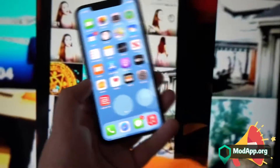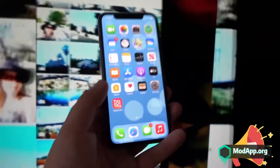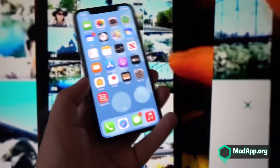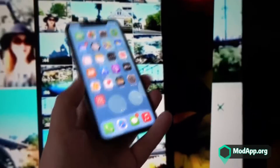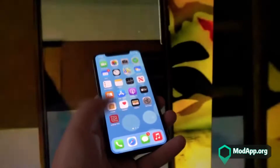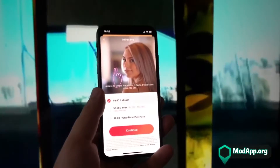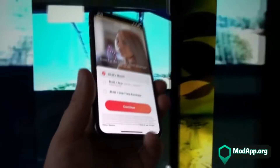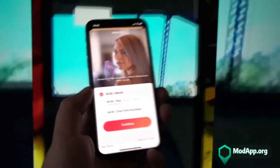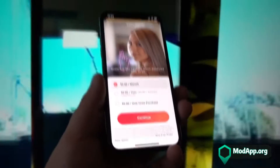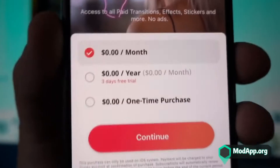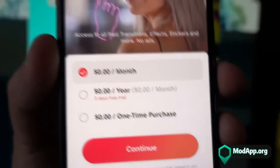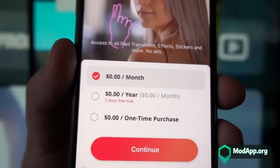This Pro version of InShot has been downloaded into my iPhone for free. Don't worry if you're seeing an iPhone in this video — this Pro version of InShot is downloadable and compatible with both Android and iOS devices. The method I'll be showing you later in this video to download this Pro version works on both Android and iOS. It's like a tweaked version where I can purchase Pro access for free.